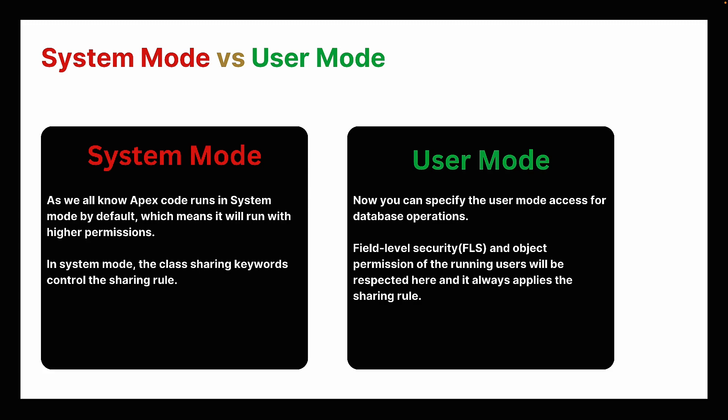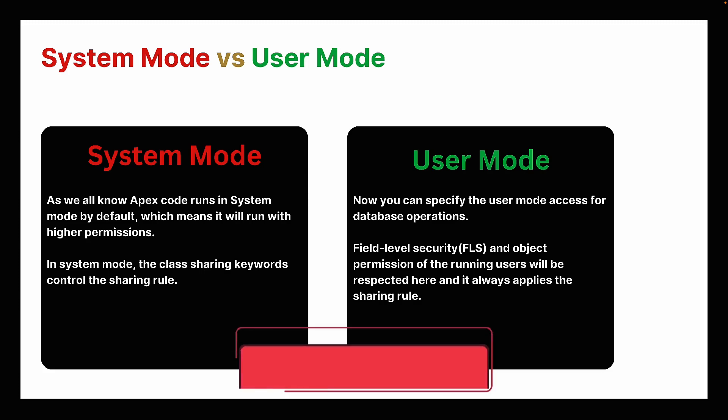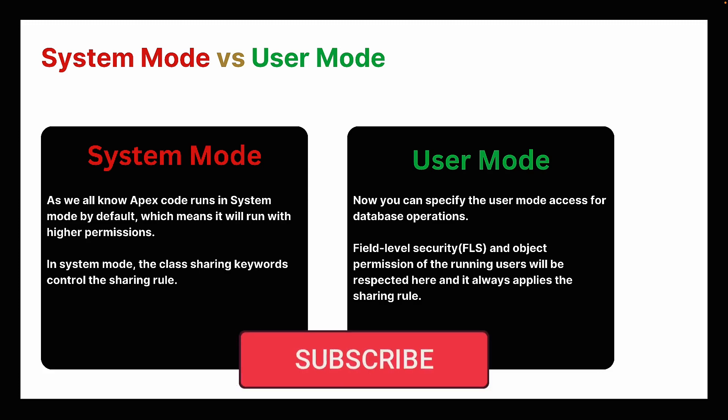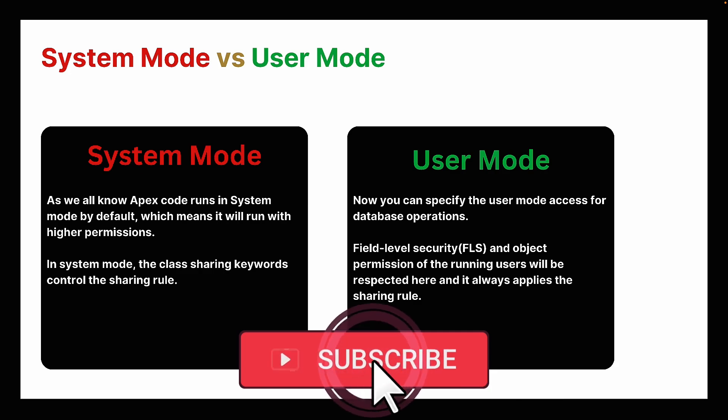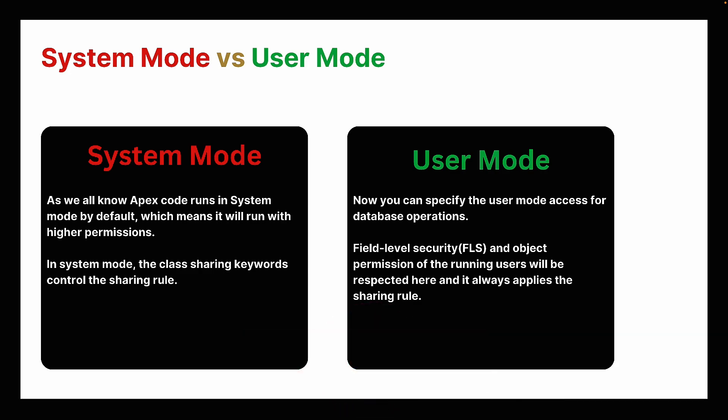But now with Spring 23 release, you can specify the user mode access for database operations. Field level security, which is FLS, and object permissions of the running users will be respected and it always applies the sharing rule. So let's see this with some examples.